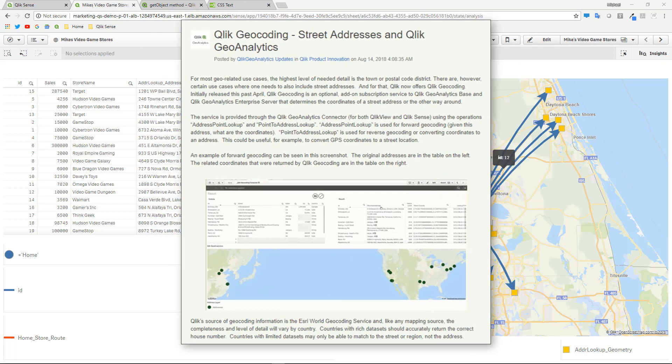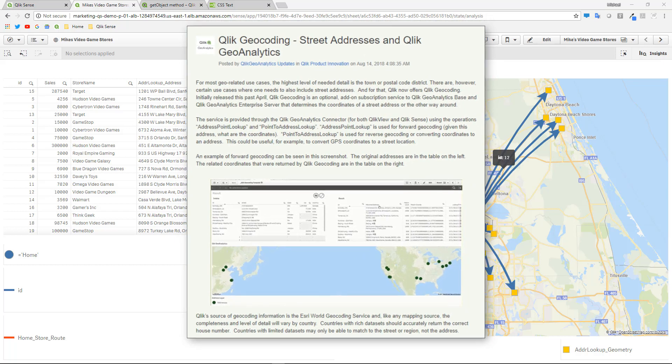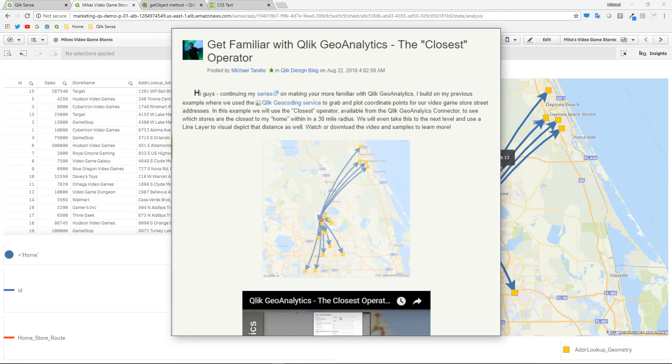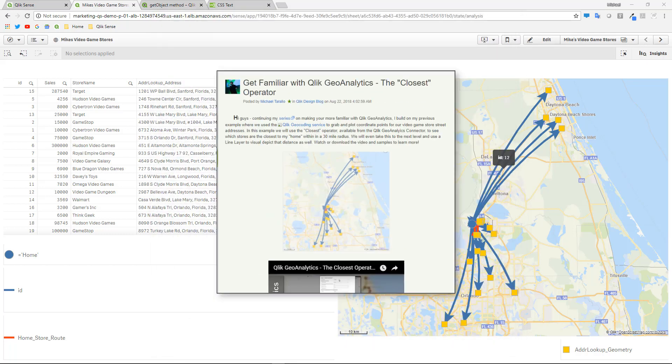In the last two videos, we covered the Qlik Geoanalytics connector and the use of the geocoding operators. And then we also covered the closest operator to get the distance of the video game stores from a particular start point.